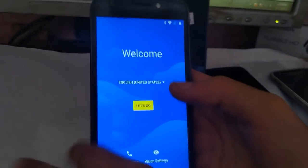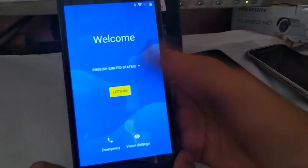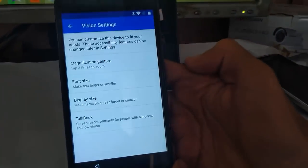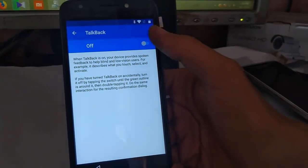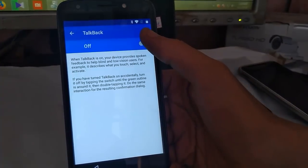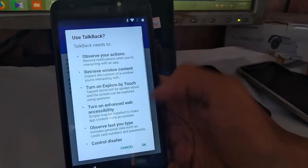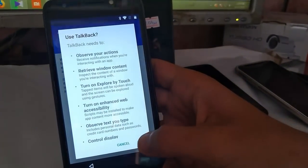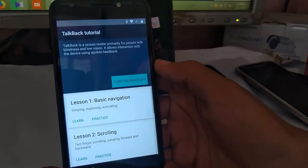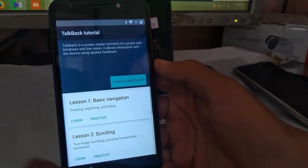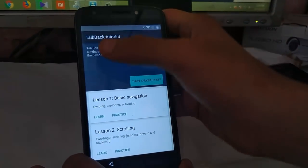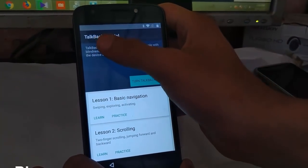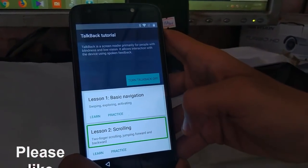Now what you have to do is just touch on the vision settings, then click on TalkBack, then click on the on button. Click on TalkBack and click on all. Now let's turn on.